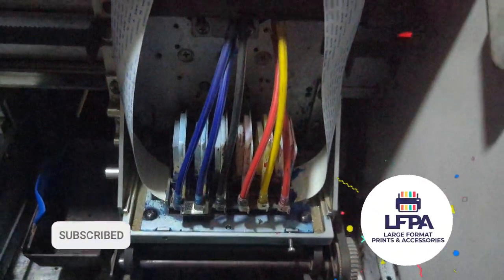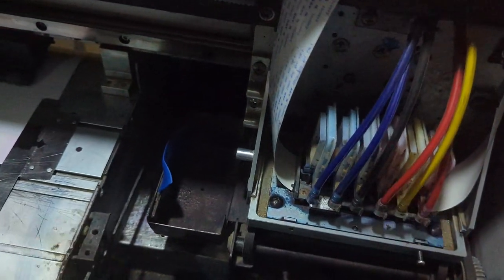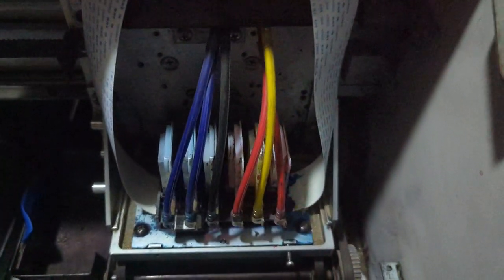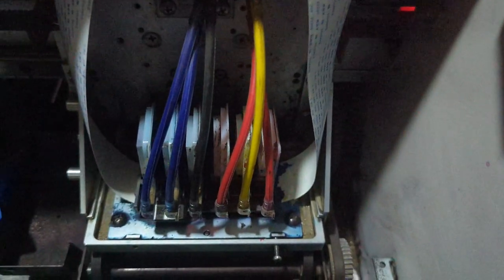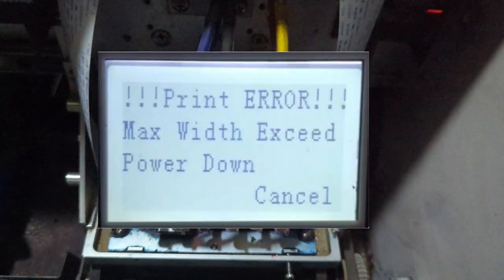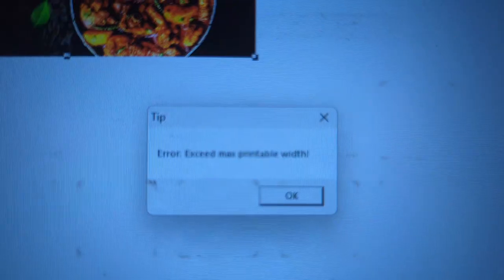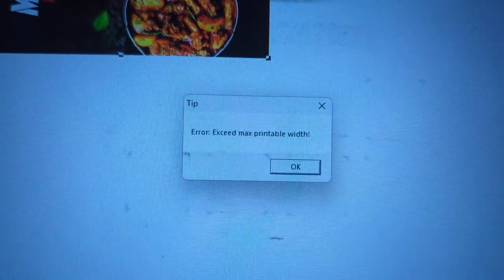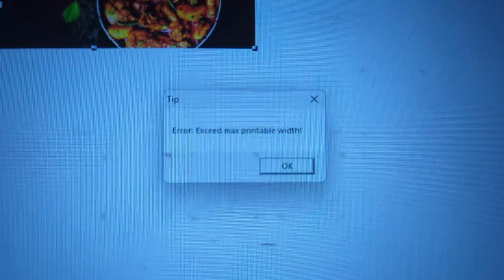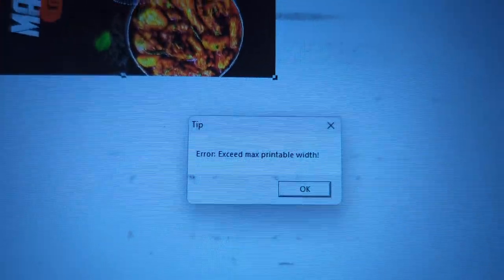In this video I'm going to show you a common error that you get when you're trying to print a job. The error is called 'max width exceeded.' I'm going to attempt to print a job now, but the machine is not going to print — it's going to give me an error on the face of the screen. I try to send the job and all of a sudden I get this error.